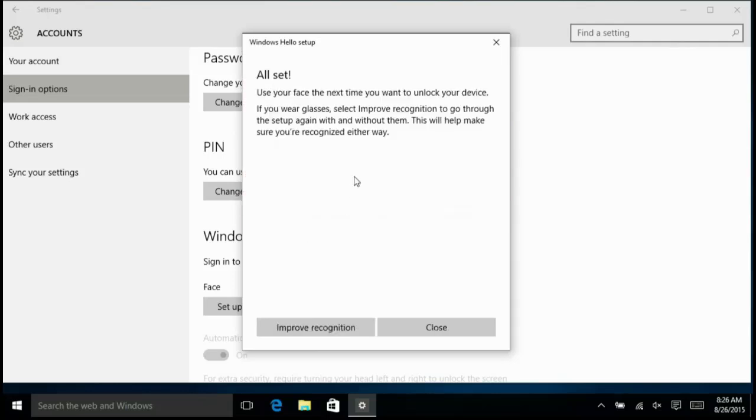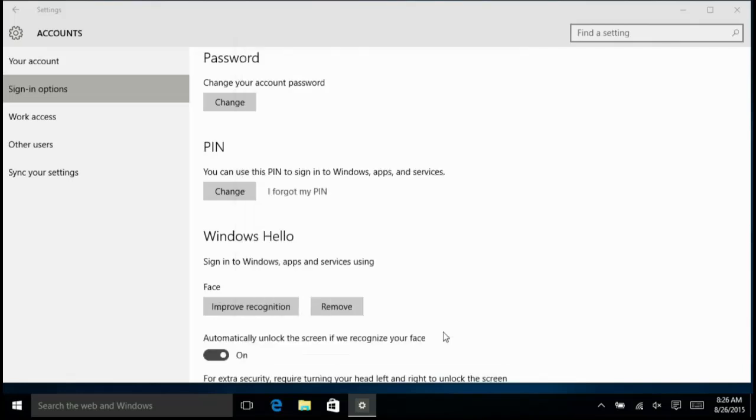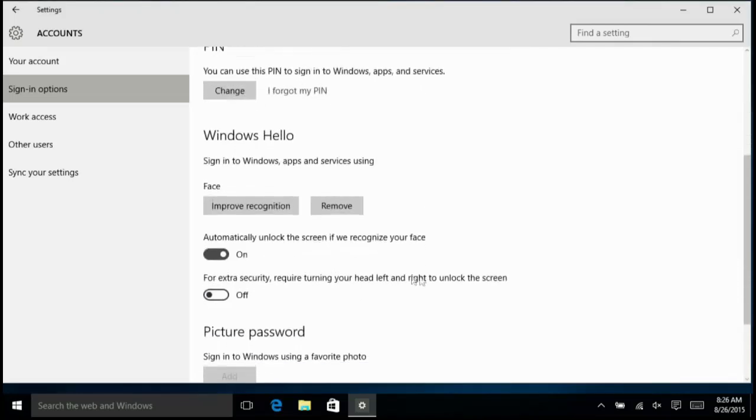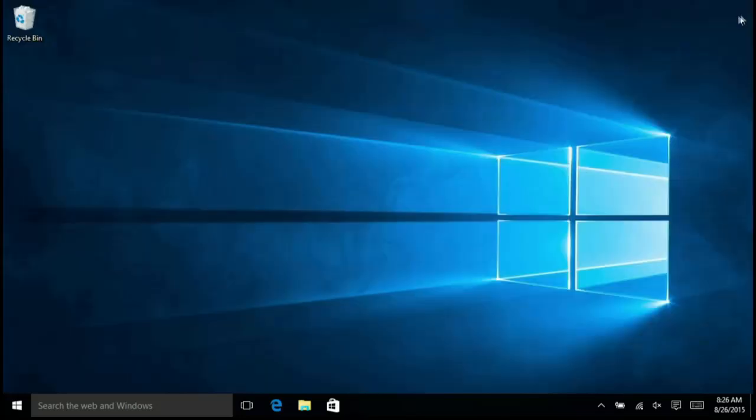That's now set up and I'm done. I could improve the recognition or just carry on. It will automatically unlock when it sees my face and I can add extra security by turning my head if I need that.